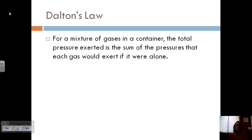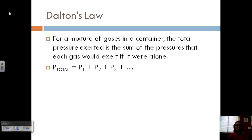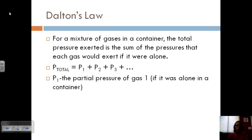If we can find what's called the partial pressure of each gas, then we can also find the total pressure when all the gases are put together in that container — we just add them together. So pressure total equals partial pressure 1 plus partial pressure 2. P sub 1 is the partial pressure of gas 1 if it were alone in that container.